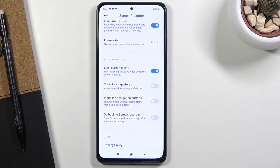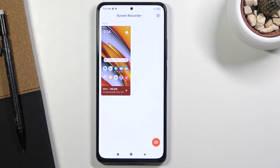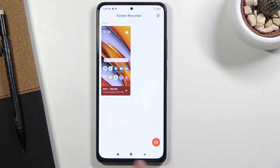When you scroll down further, there are a couple more toggles: lock to end screen recording, show touch gestures — which shows a dot wherever you touch the screen — visualize navigation buttons, show prompts when pressing home, menu, and back buttons, and an option to return to the screen recorder when you stop recording.